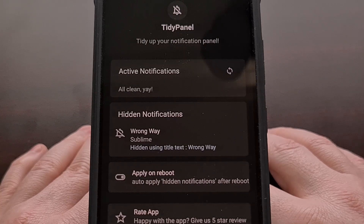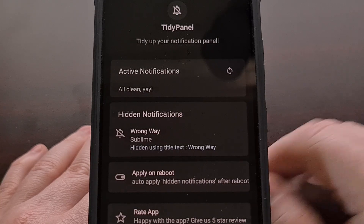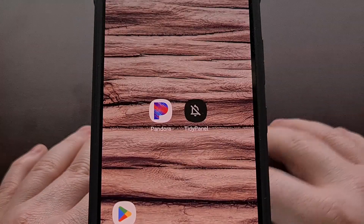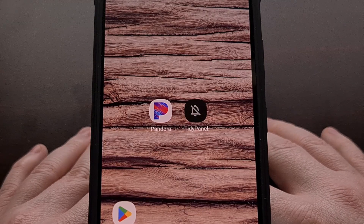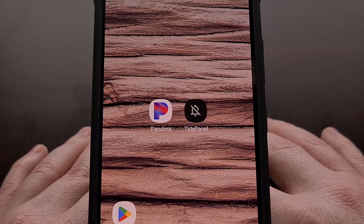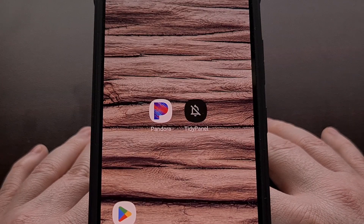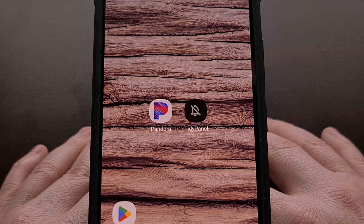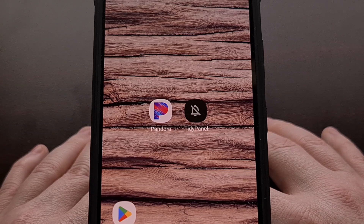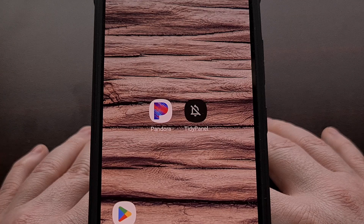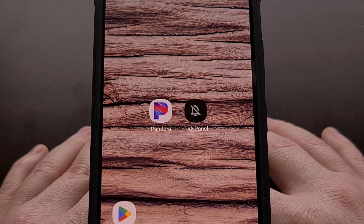I'm not sure why Google and Samsung have designated certain apps the ability to have notifications that cannot be manually swiped away. But at least we have free apps like TidyPanel that we can use to hide them from being displayed.